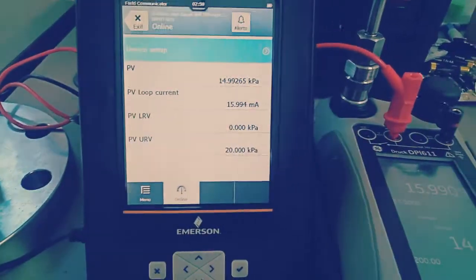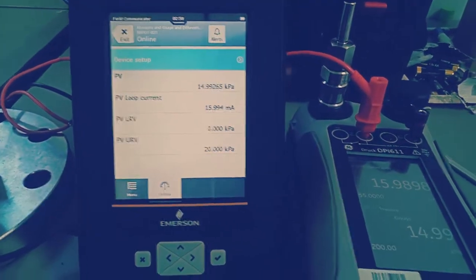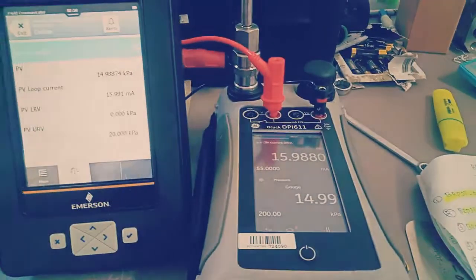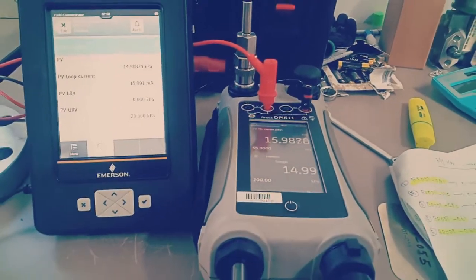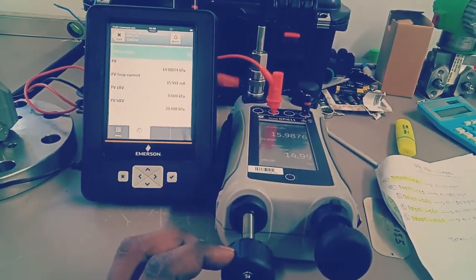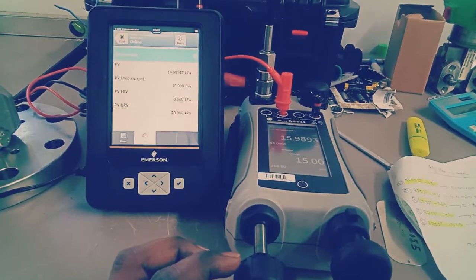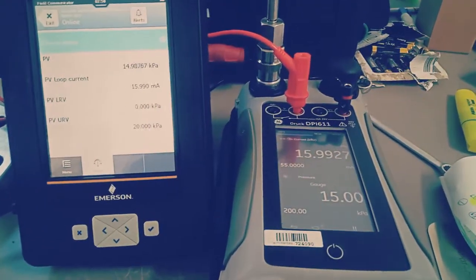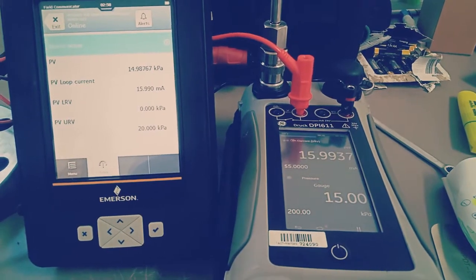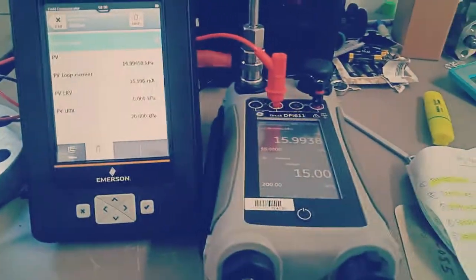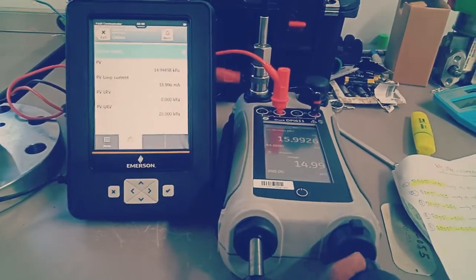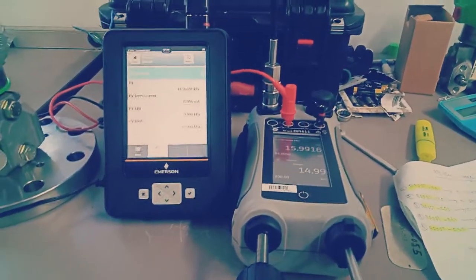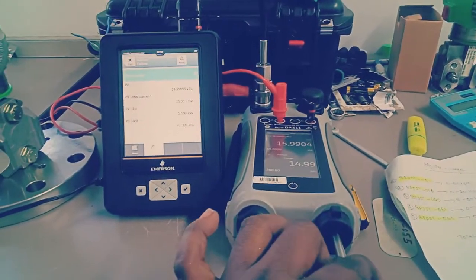It is acceptable according to error calculation and transmitter error limit. You can see it reads for 15 kilopascal, it reads almost 15.99. That's our 75 percent value, and I will move on to 20 kilopascal, just steadily rising to the 20 kilopascal value.